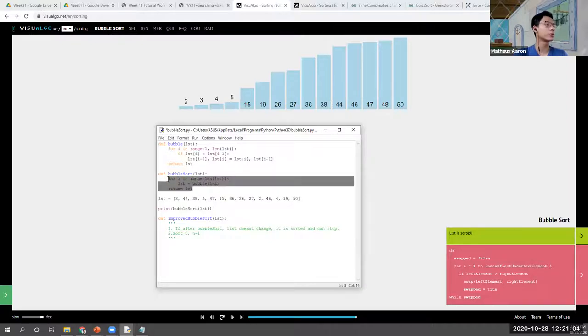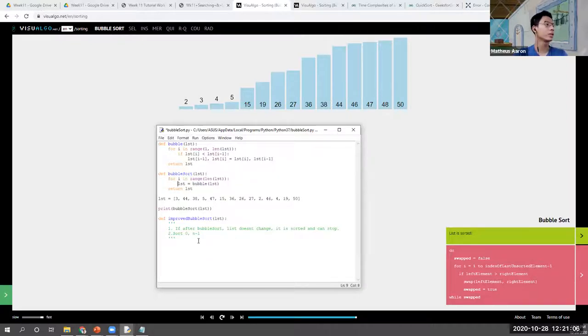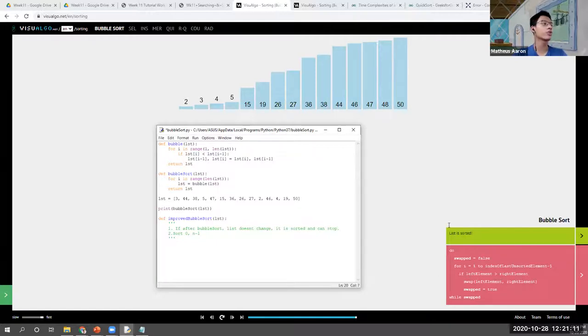I'll copy-paste the code here. If you pay attention, there's already pseudo code here so you can follow along. For bubble sort, I think we're going to combine everything into one.